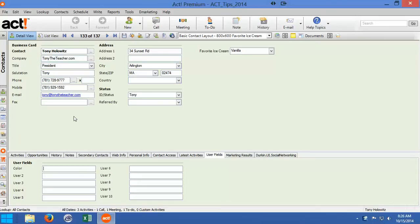Good morning ladies and gentlemen, this is Tony Holowitz and I want to thank you for being here for this tutorial on ACT. We are going to take a look at some of the different kinds of fields we can work with in ACT.